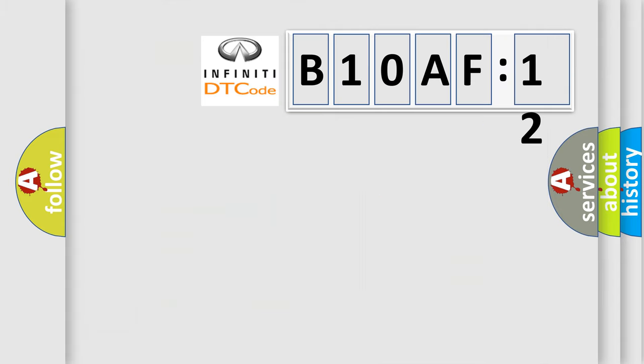So, what does the diagnostic trouble code B10AF12 interpret specifically for Infiniti car manufacturers?